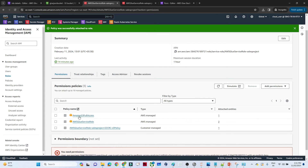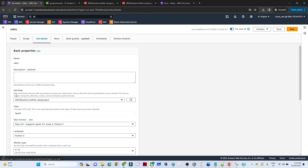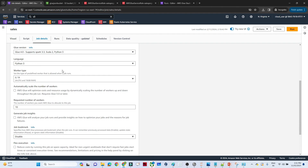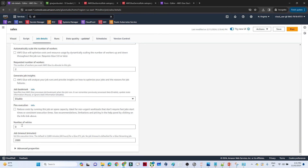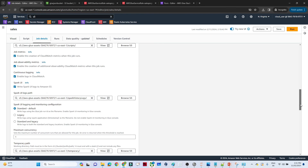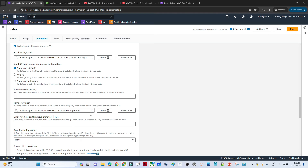Now our IAM role has the required permissions. Back in the Glue job, select the IAM role. The language is Python, worker type is G.1X, and set the number of workers to 2 since we have limited data. You can also configure retry attempts, job timeout, and logging paths under advanced properties.